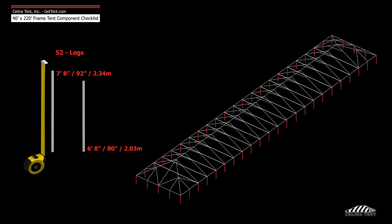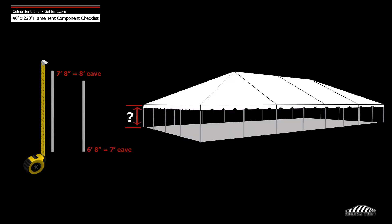52 legs or upright tubes that measure 6 foot 8 inches or 7 foot 8 inches depending on the eave height.